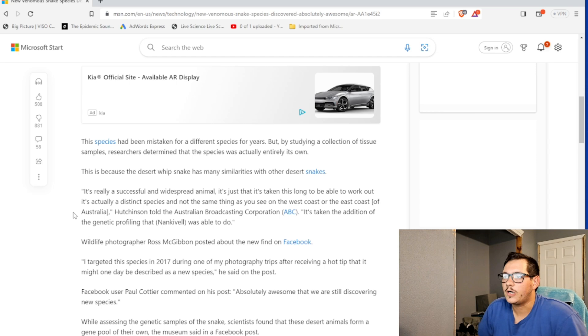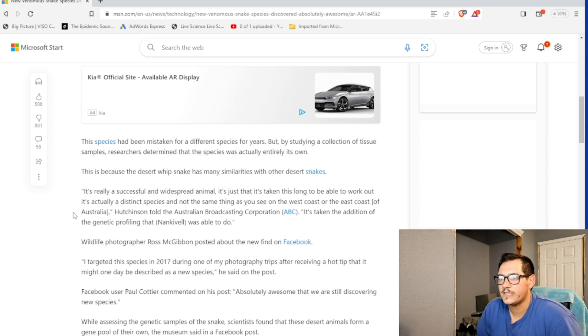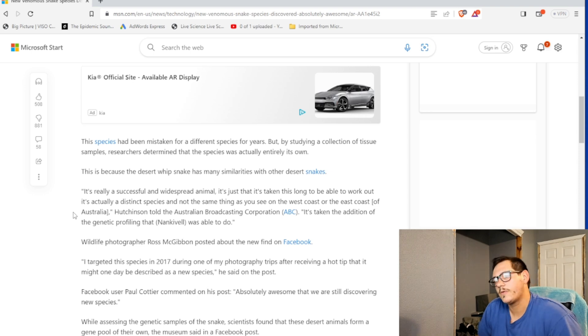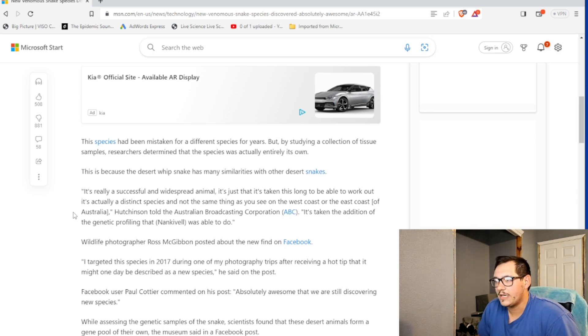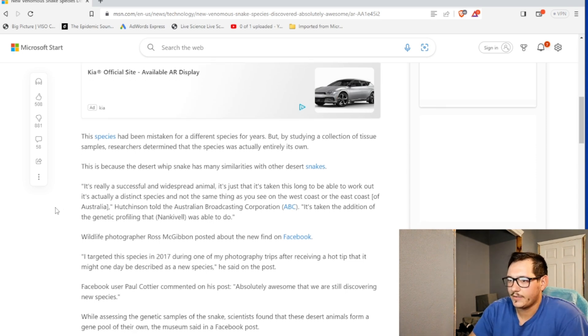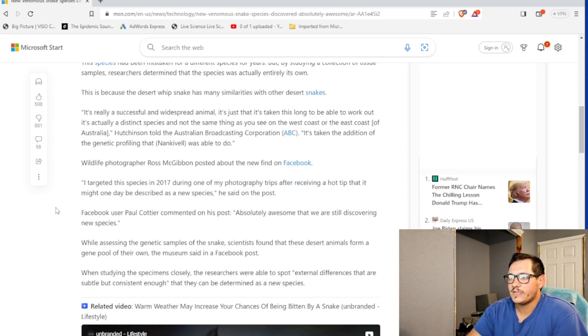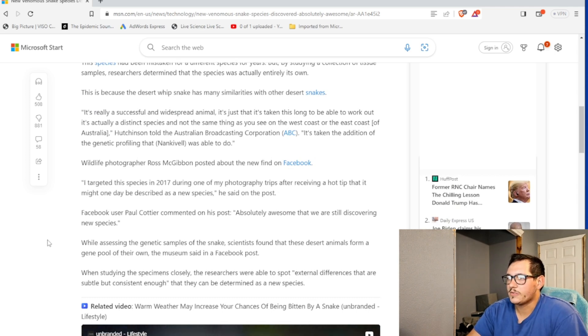Wildlife photographer Ross McGibbon posted about the new find on Facebook. I targeted this species in 2017 during one of my photography trips after receiving a hot tip that it might one day be described as a new species, he said on the post.